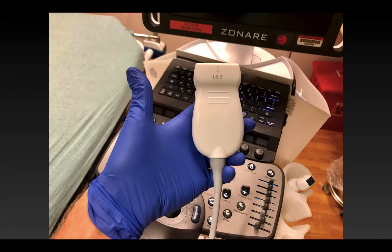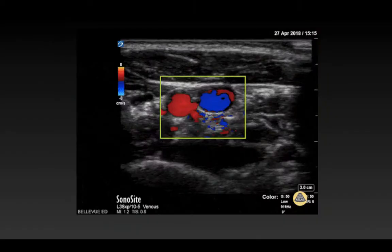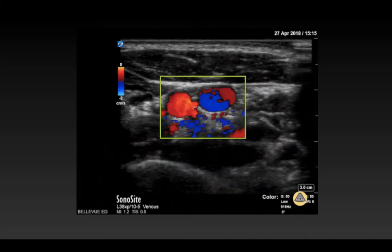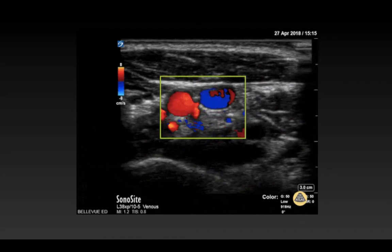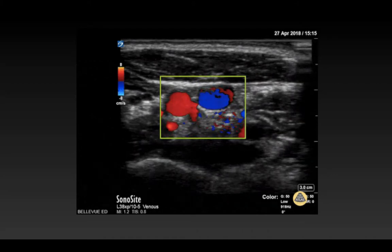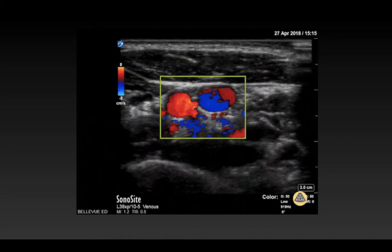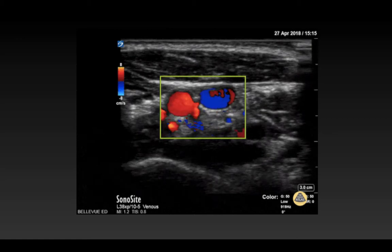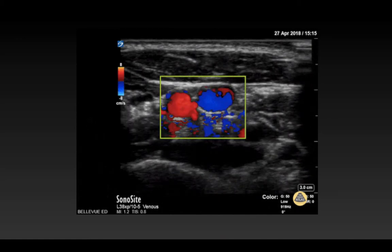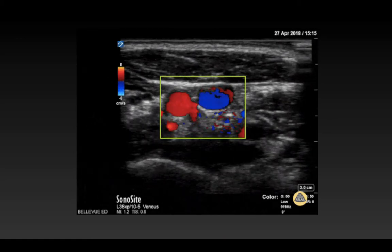For this procedure, you'll be using your high-frequency linear transducer. Now, before getting started, and once you have your patient in appropriate position, you want to assess your target vessel.